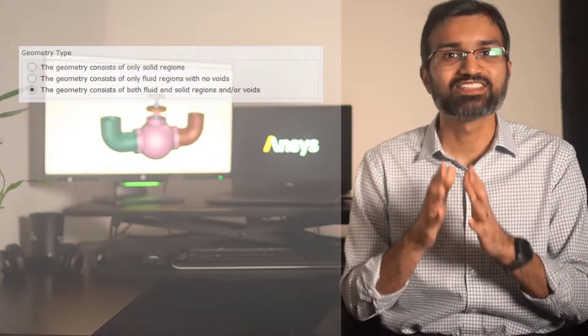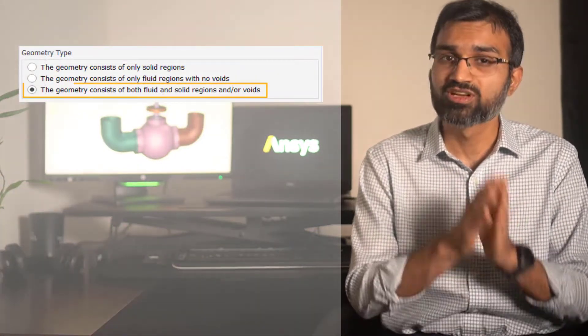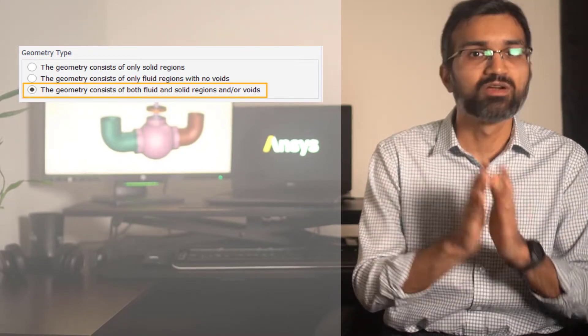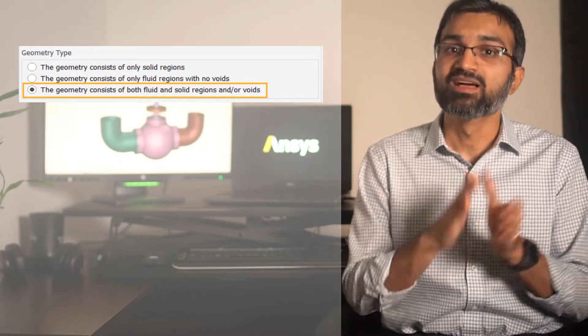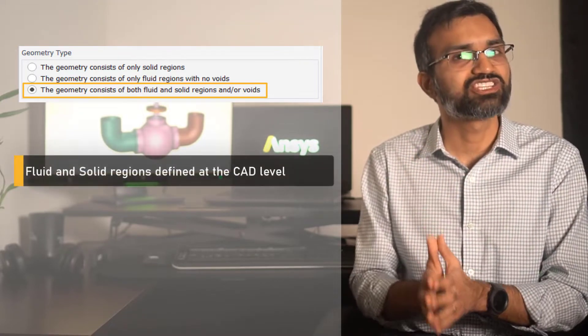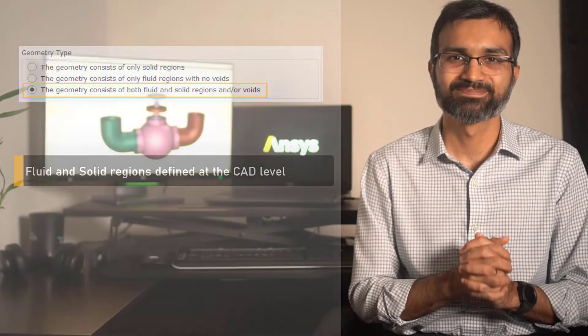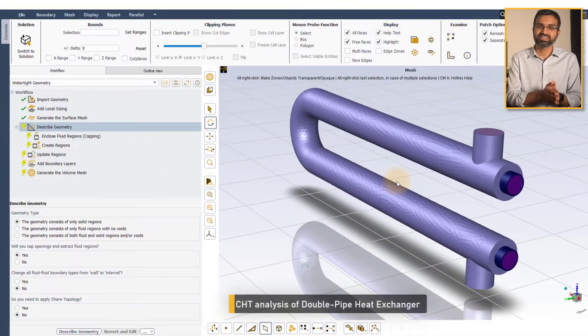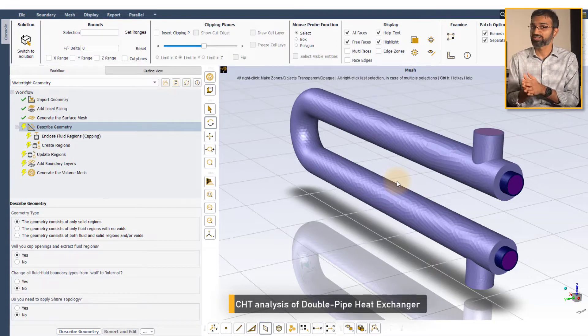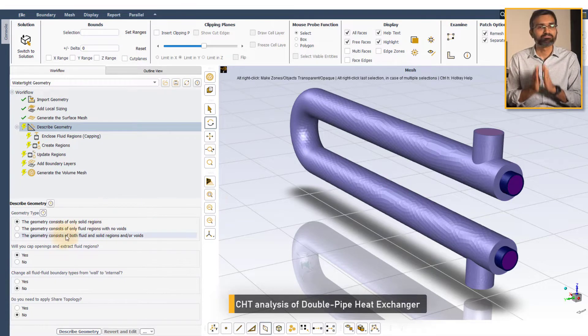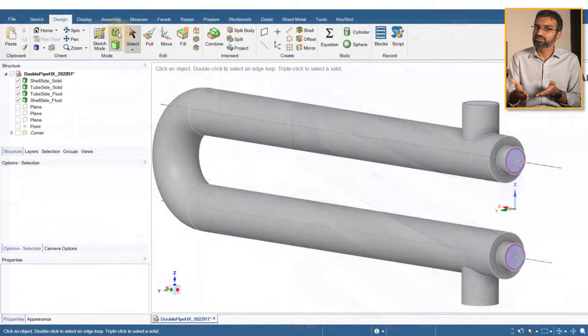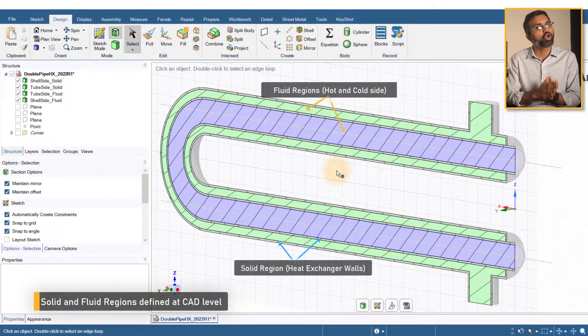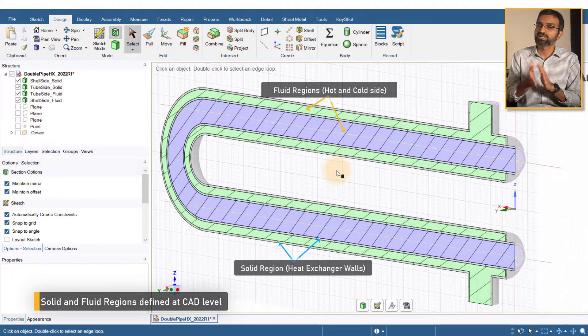Finally, you can select the geometry consists of both fluid and solid regions and/or voids option when both fluid and solid regions are defined at the CAD level itself. For example, while performing the conjugate heat transfer analysis for cases like heat exchangers, as shown here, this option must be selected when solid regions of the heat exchanger are defined along the fluid regions of the working fluid.